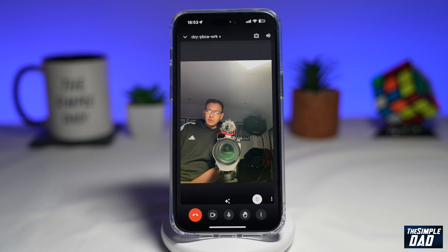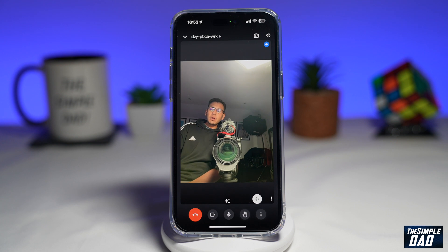Welcome to another Simple Dad Google Meet Tutorial. In this video, I'll show you how to enable host control on your Google Chat video meet.